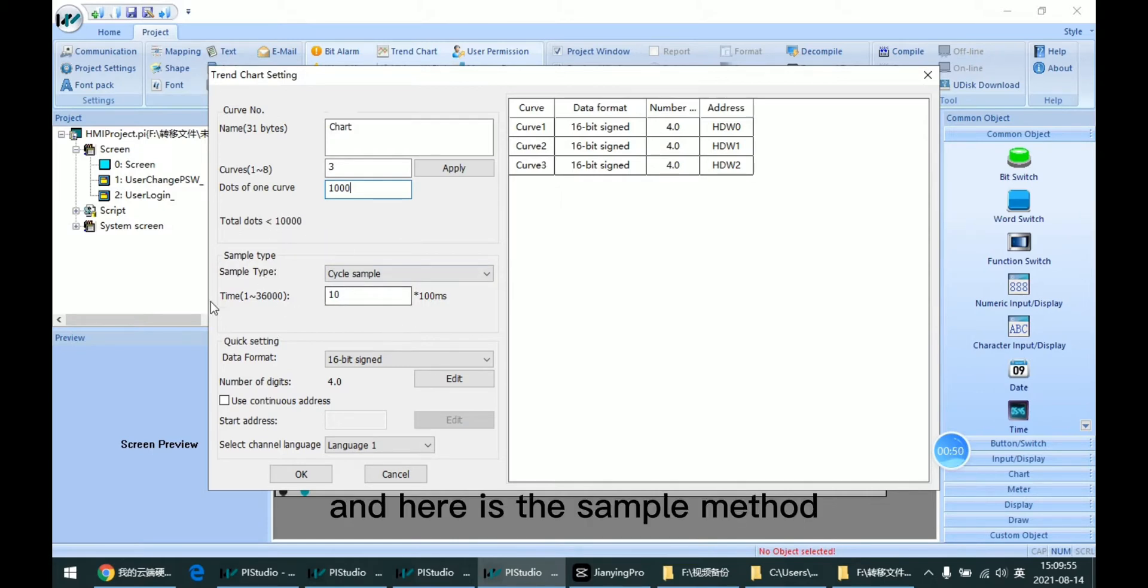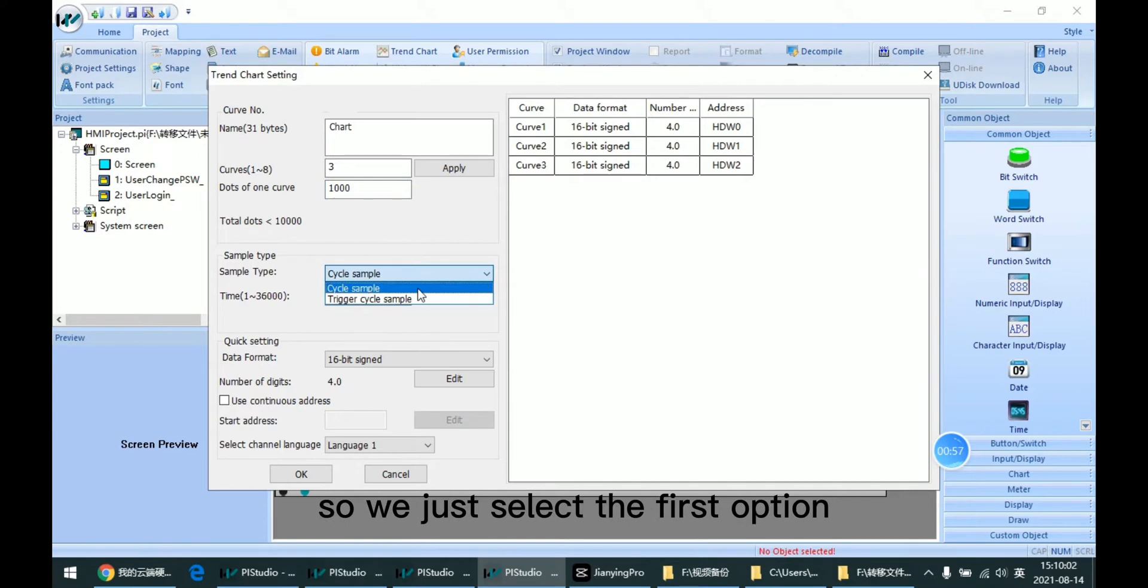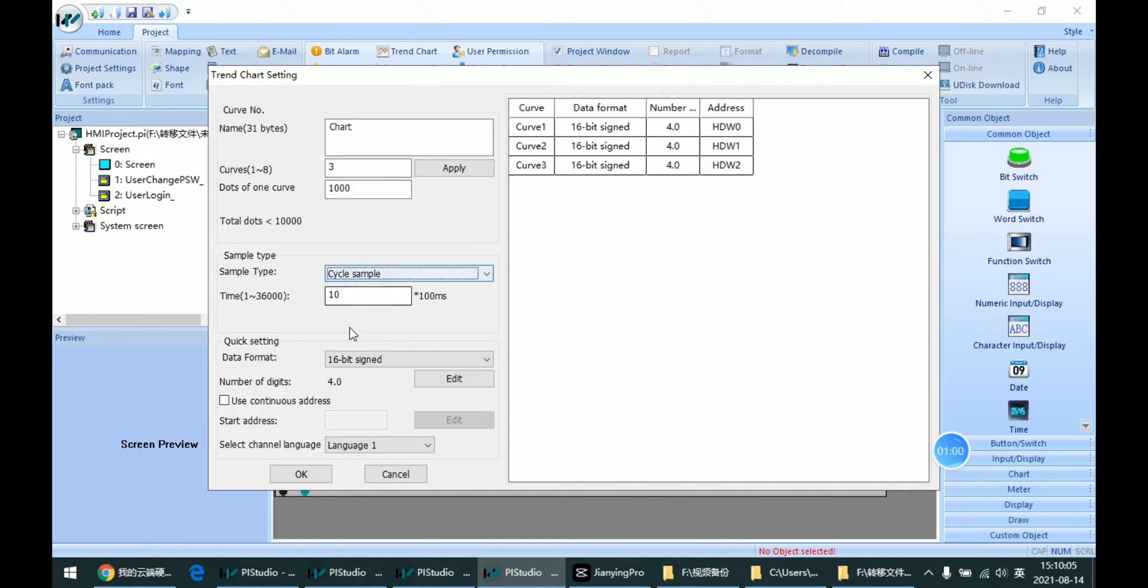And here is the sample method. It is similar with the data record. So we just select the first option.